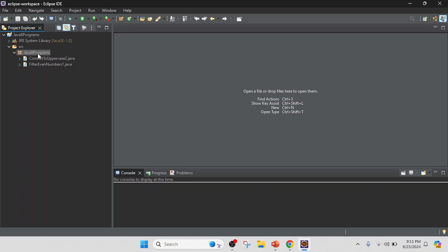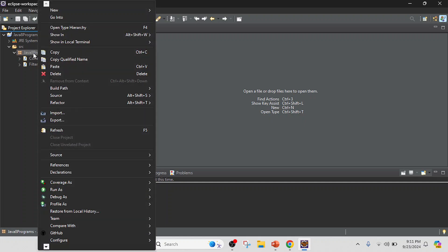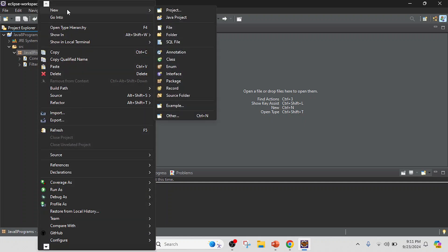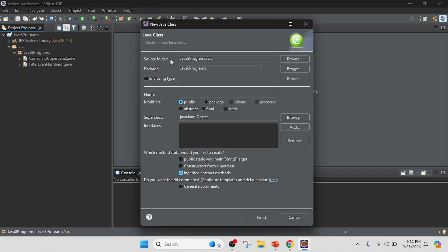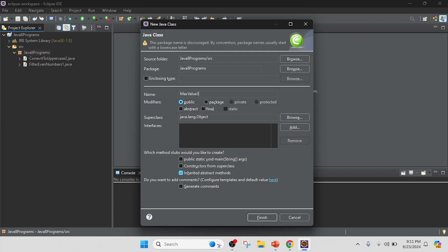I will create a class, so just right-click on that, new and class, and I will keep as a class name MaxValue. And this is the third number of the program, so I will keep as a three and I will click on the finish.